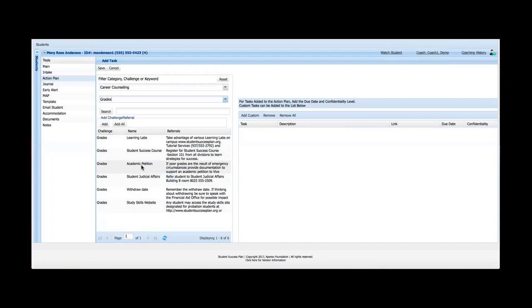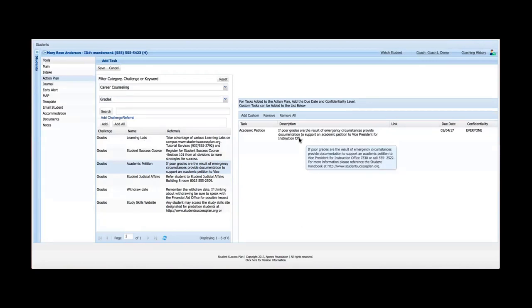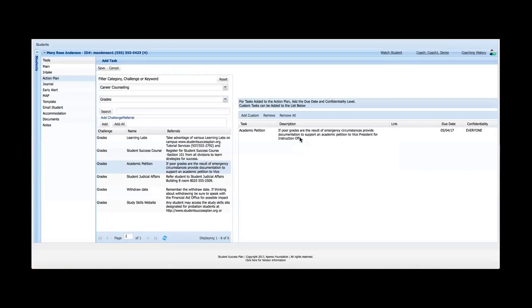So to do that, I can simply grab one, drag it and drop it over here. Under the description, this is the description that you would give the student. It usually contains a referral of some sort, a phone number, a website address, or maybe a department on campus, or even within the community itself, where the student can get some help. If there's a website link at all, that would show up in this field here. And then a due date. The due date would typically, the way SSP is configured, be seven days out.